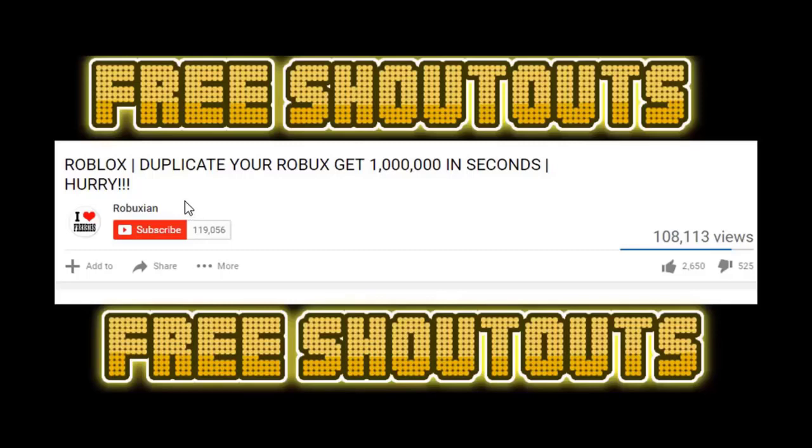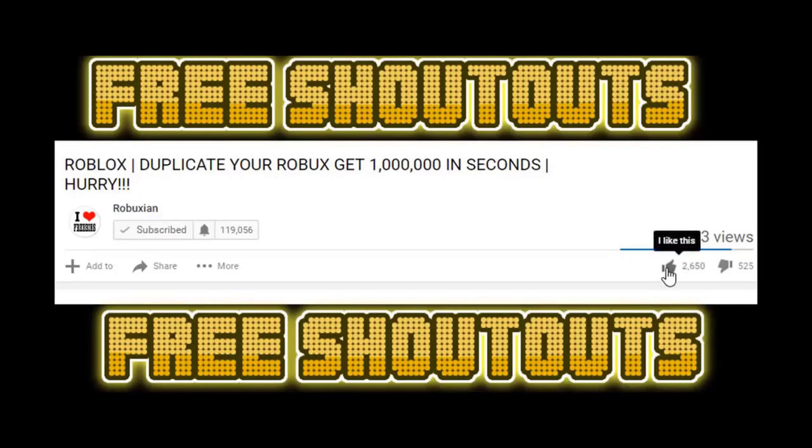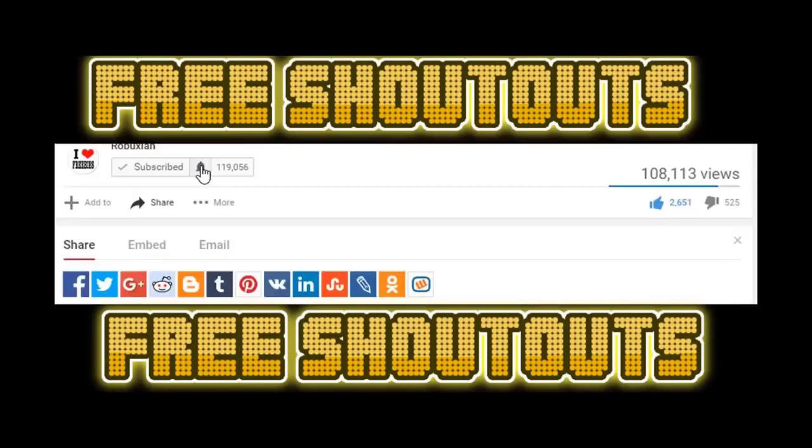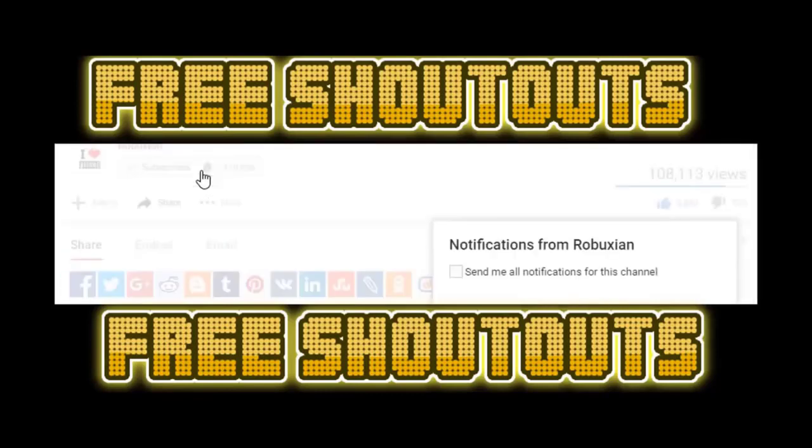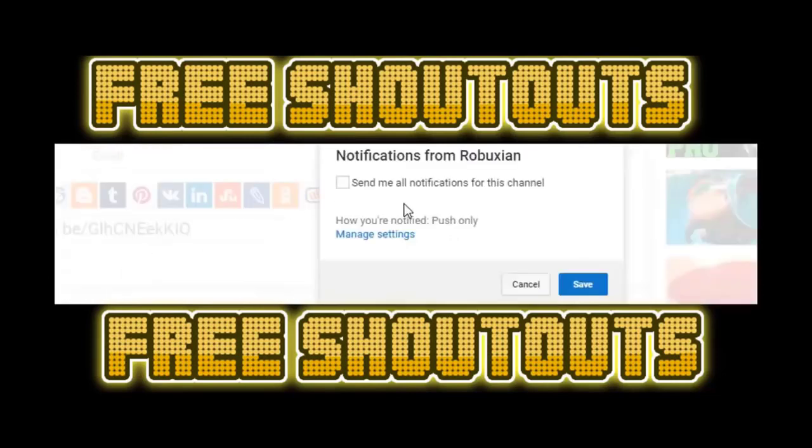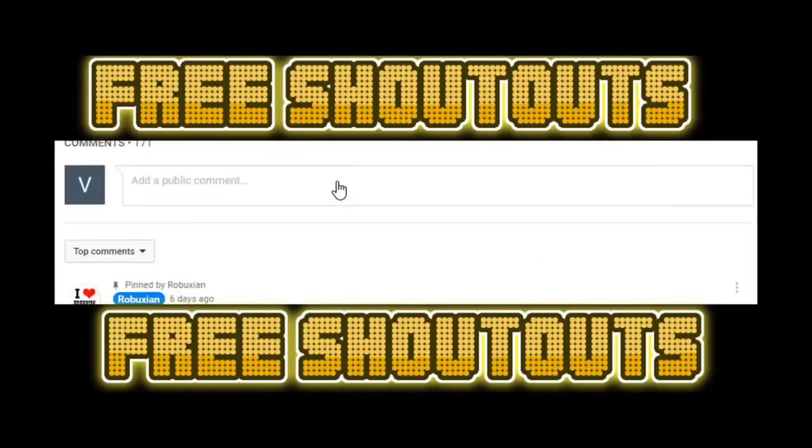Hey guys, if you're new to my channel, make sure you smash that subscribe button and make sure you hit that like button. Also, make sure you click on the bell over here and hit send me all notifications for this channel and click save.